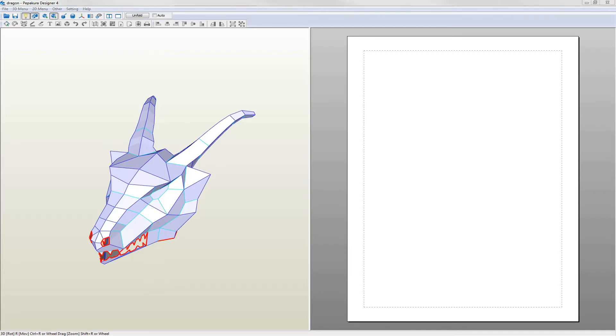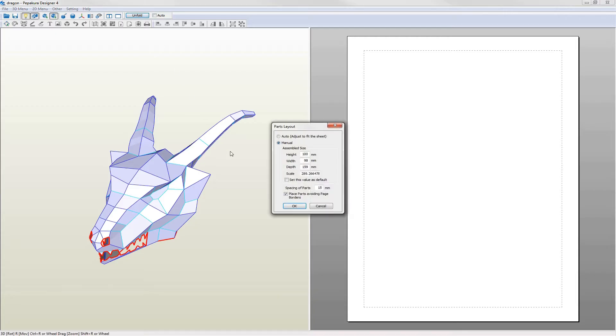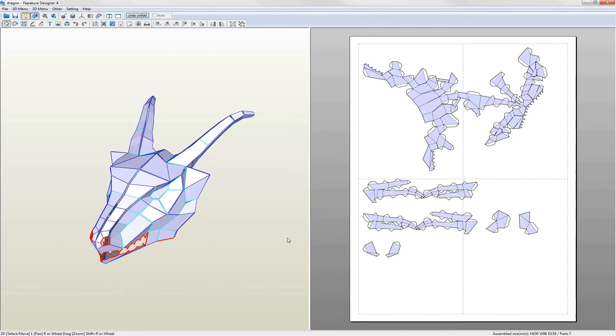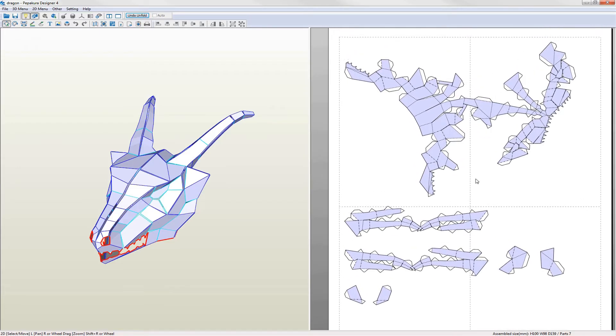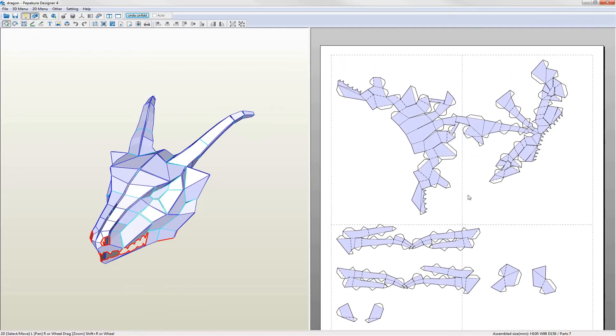You could just unfold the model at this point but the result will be a complicated pattern which you'll spend a long time cutting out and building. As you can see the default unfolding gives shapes of different sizes which don't fit onto the pages. It's better to mark places on the 3D model which are meaningful features and which will make building easier.